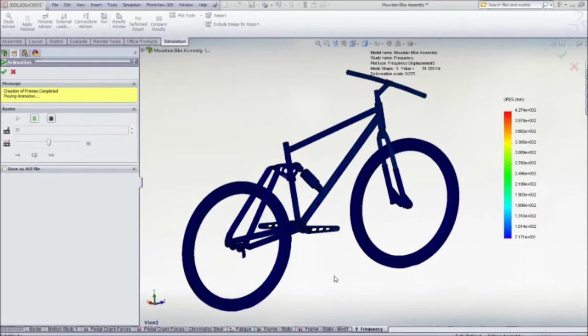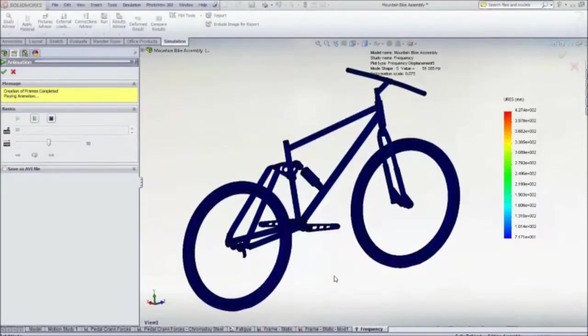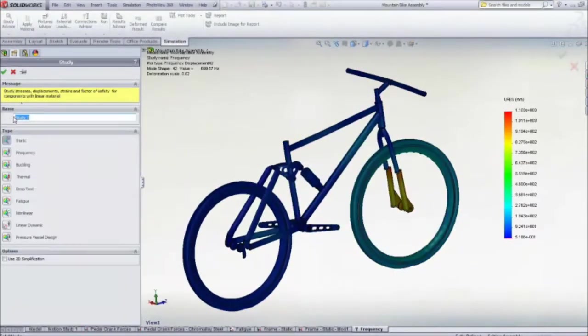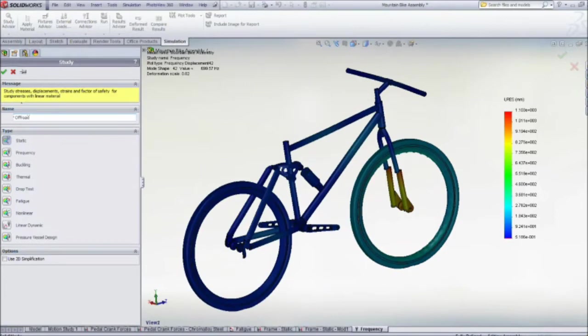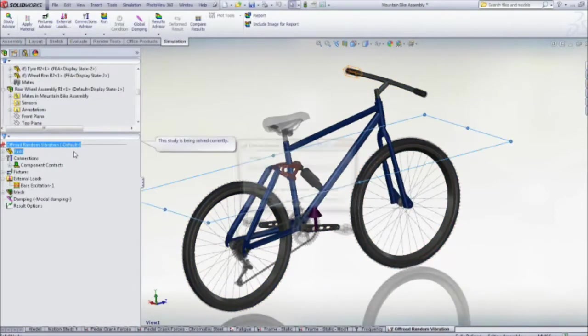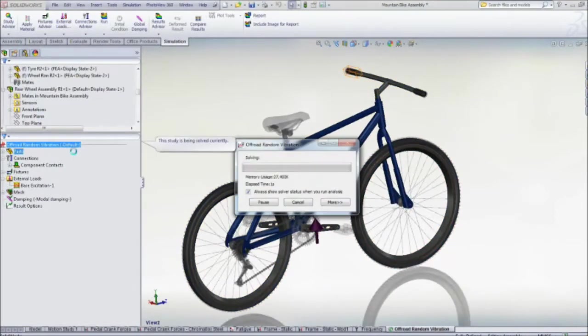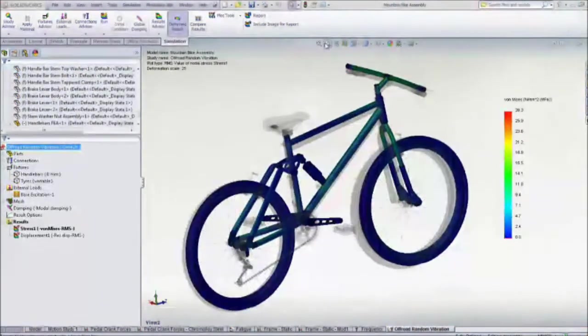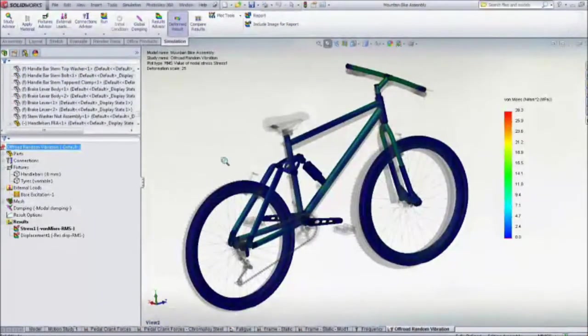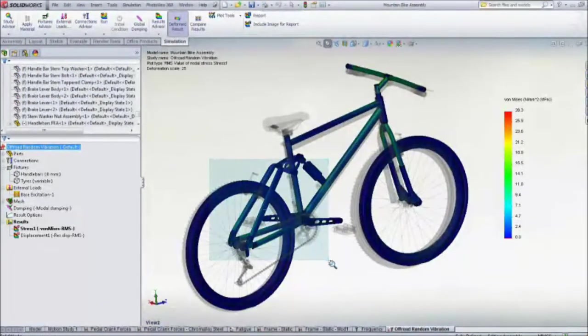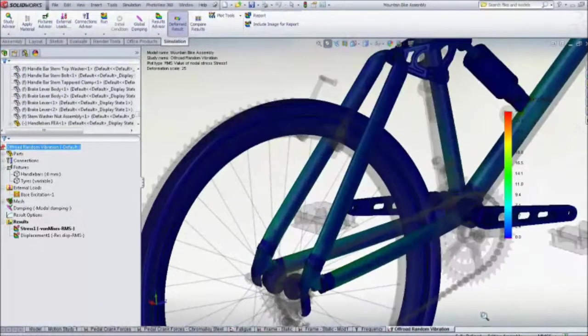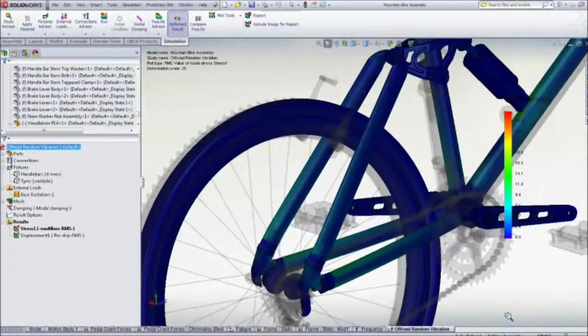With resonance averted, we can run a dynamic test to calculate the stresses due to a simulated off-road ride. This virtual test is quickly set up and solved with SolidWorks simulation, and we can see the high stresses at the suspension attachment points and in the rear swing arm.